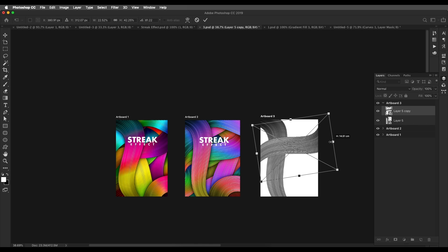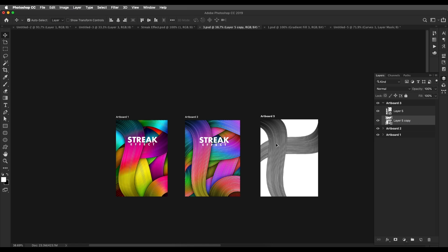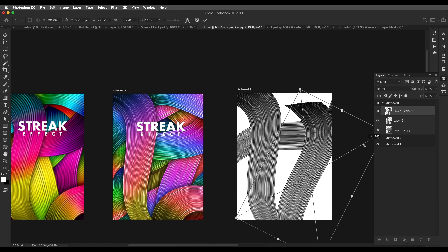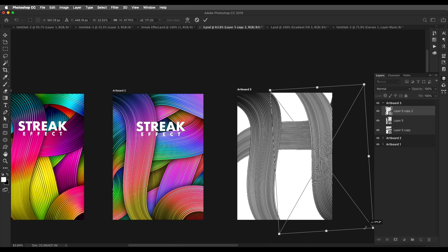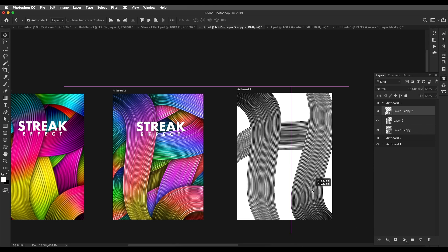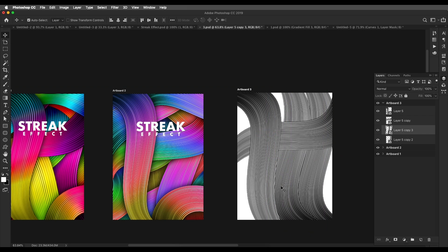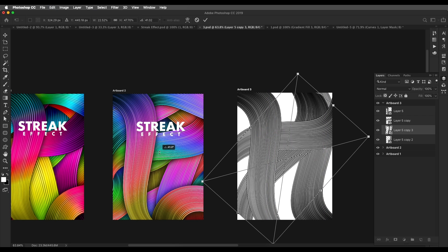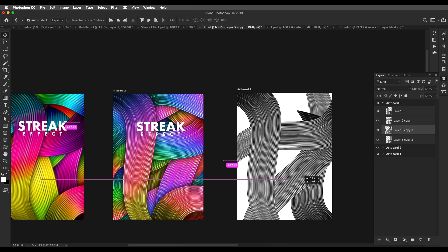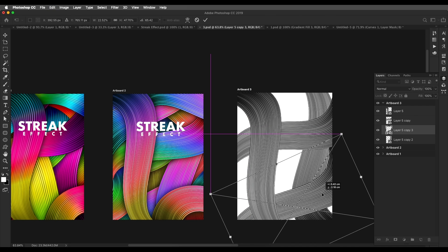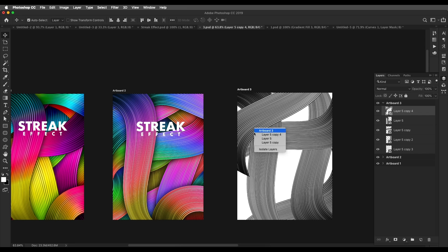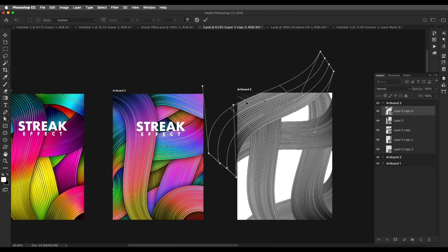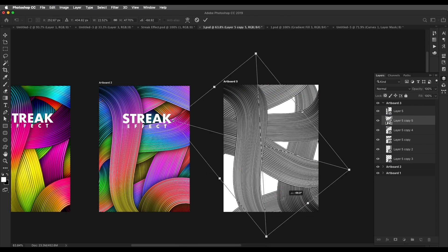We'll do a little bit of tweaking with the size and press Enter. Place it below, create a duplicate, rotate it, place it around here — you can just make it upside down a little bit to give a different look. Place it around here, place it below, create a duplicate, Command/Ctrl T. We are just filling up the entire space using this design.